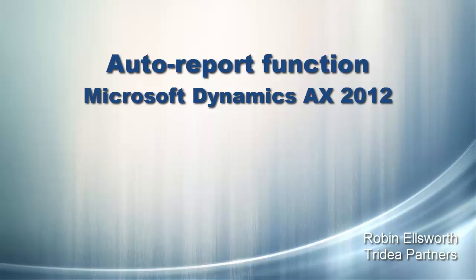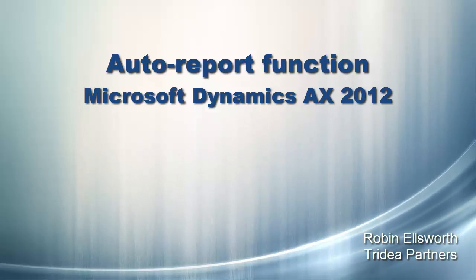Hi, this is Robin Ellsworth with Tridea Partners. Welcome to this video tutorial on how to use the auto report function in Microsoft Dynamics AX 2012.